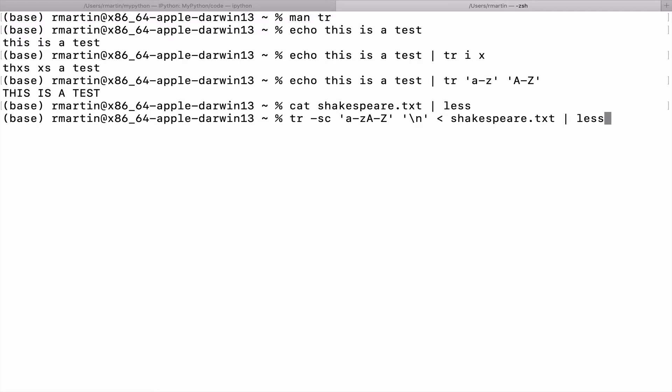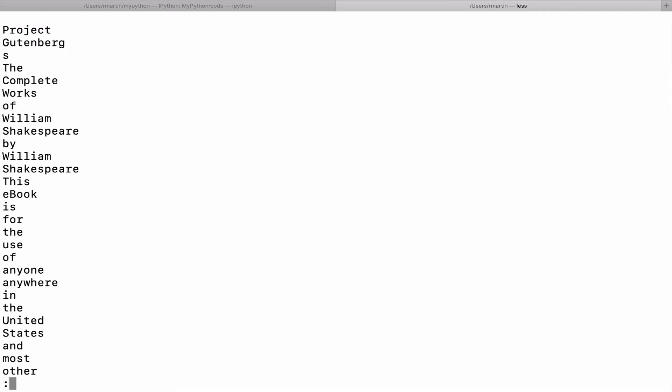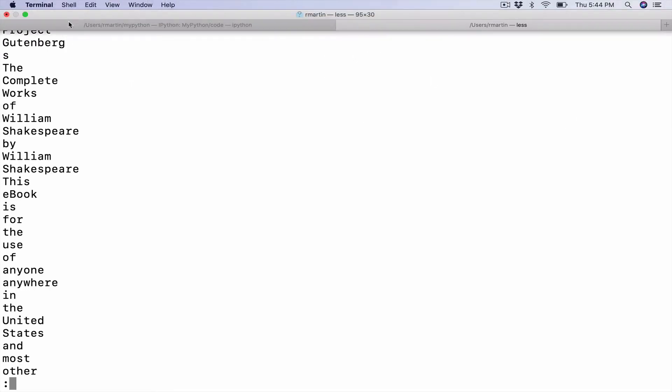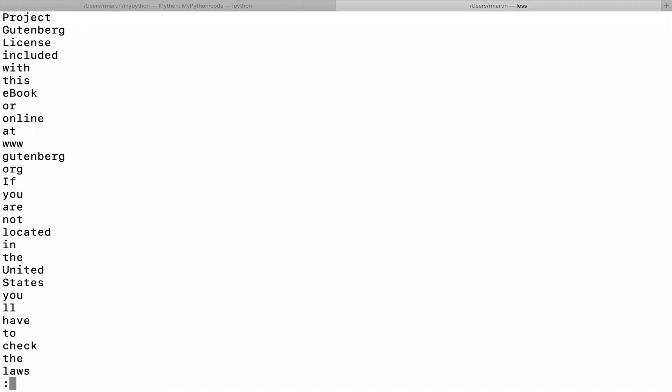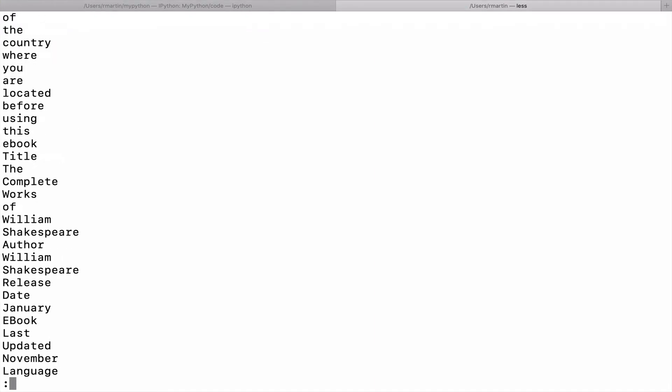Okay. So what this should give us is just a list of words. The first word in the documents project, as we scroll down. So what's happened here is each time it encountered a space, it gave a line feed. So we just see all the words here.